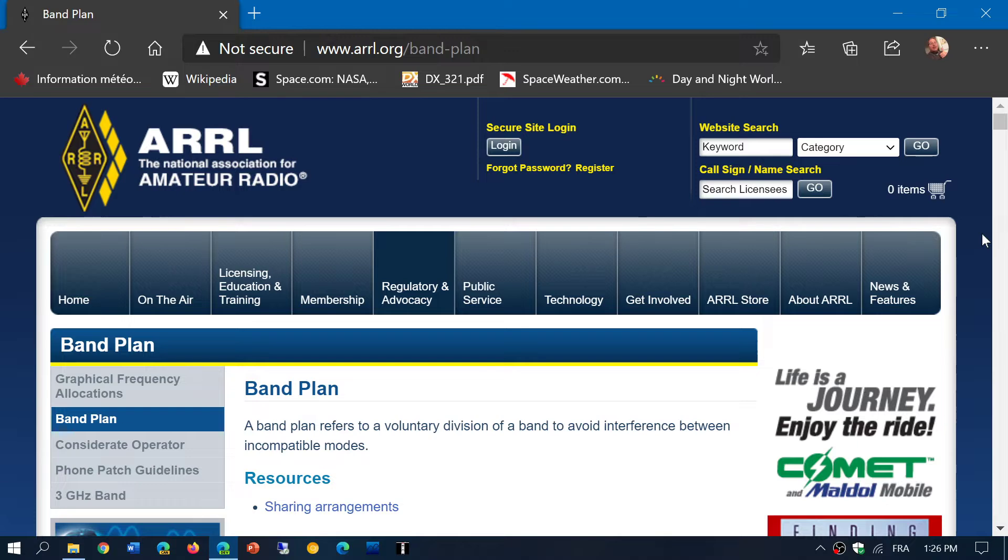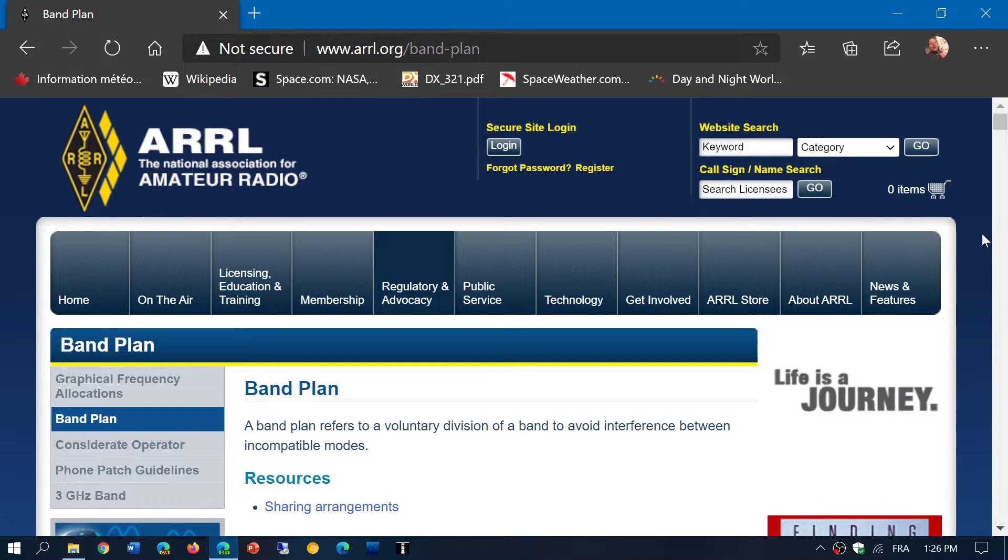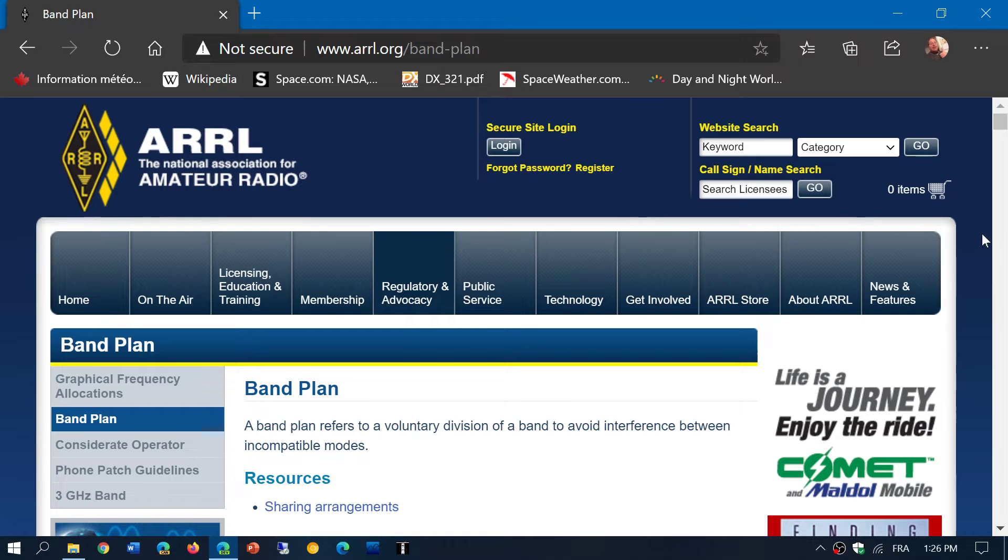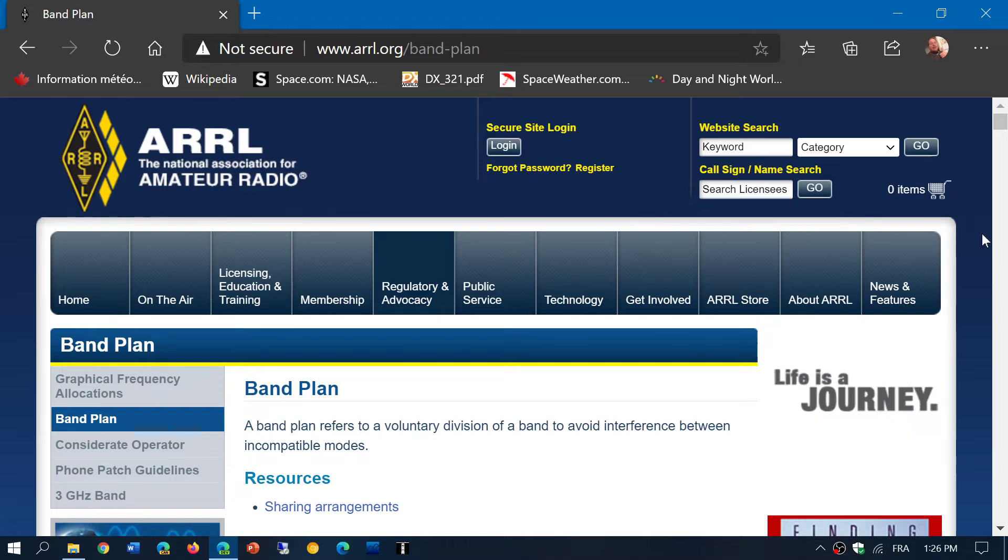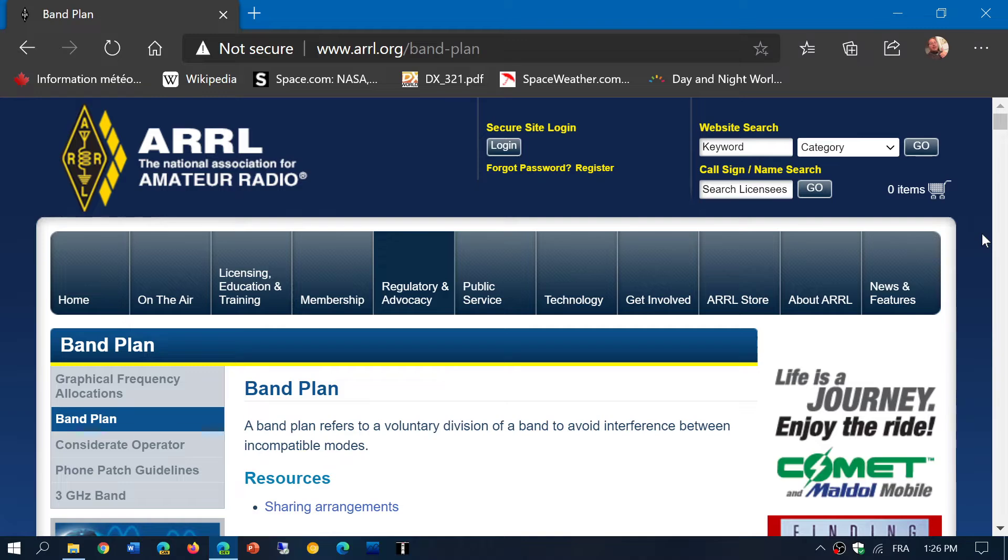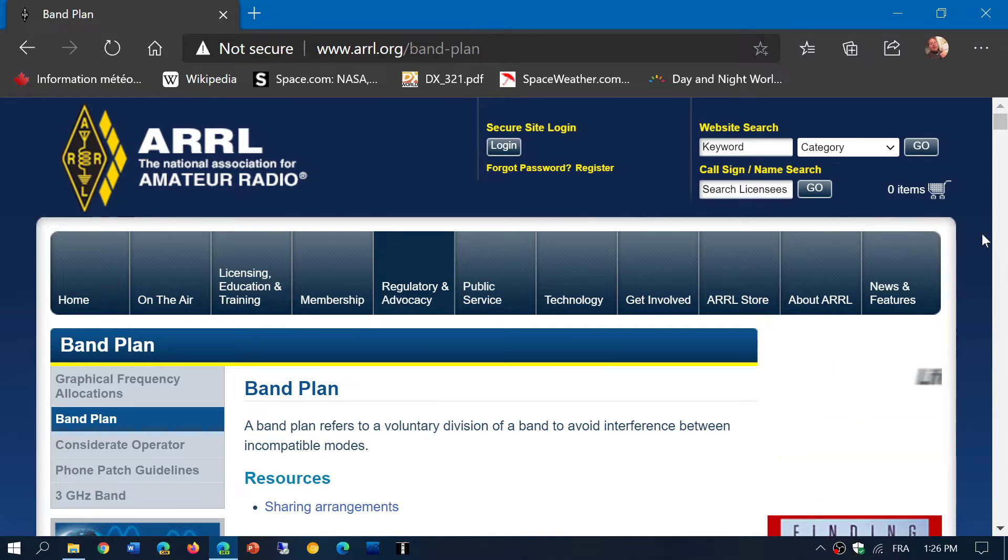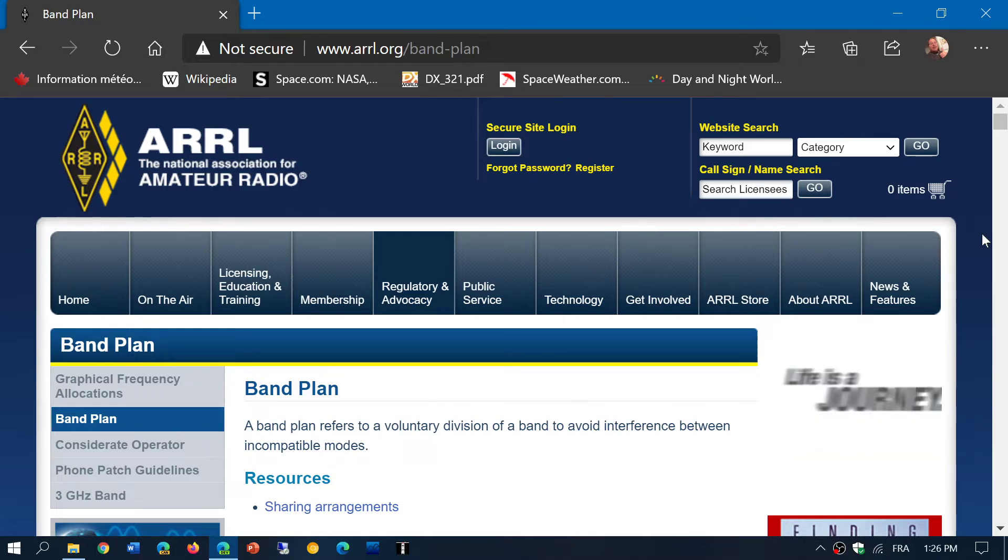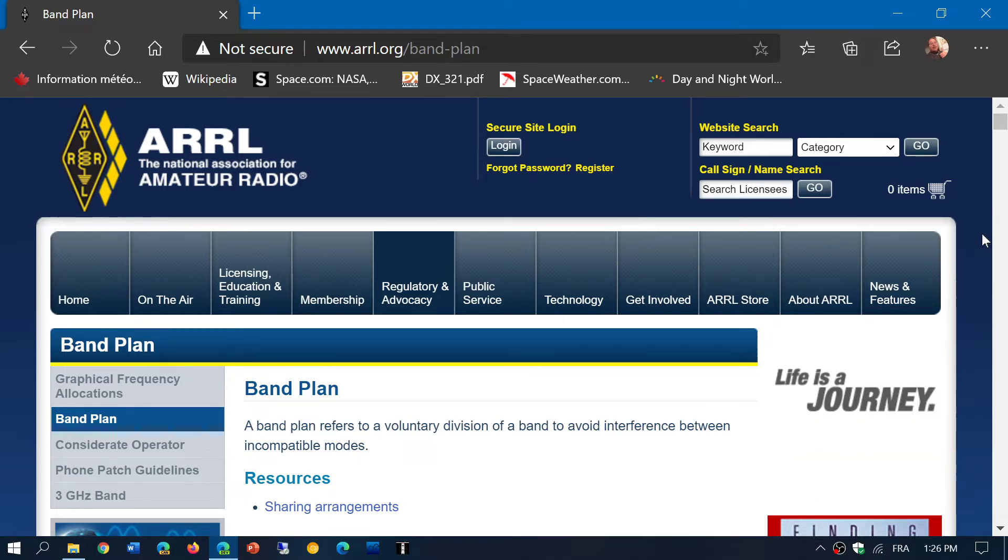So this gives you an idea of where to listen to, but does not mean that if you're in Europe, for example, that in the country you live in, this is the exact band plan for you. But it will give you an idea where you can listen for amateur radio stuff.